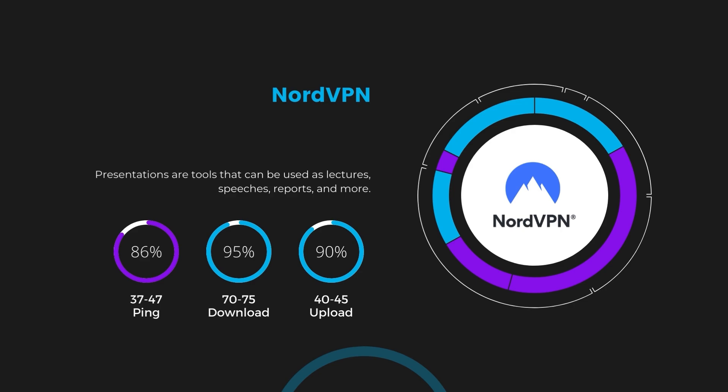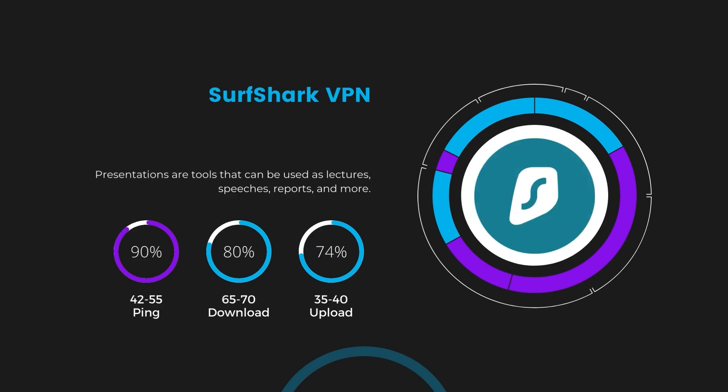Next in line is Surfshark, which exhibited a more considerable effect on ping, maintaining it within the 42 to 55 milliseconds range. Surfshark stands out for its negligible reduction in download and upload speeds, which are at 65 to 70 megabits per second and 35 to 40 megabits per second. This makes Surfshark a strong option, particularly with its offer of unlimited simultaneous connections.